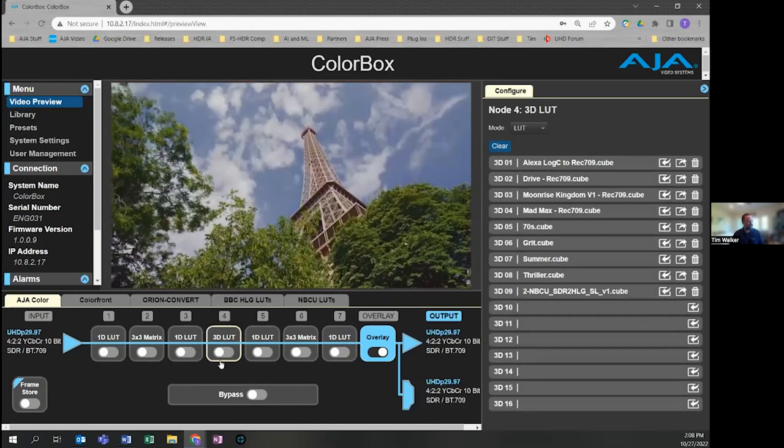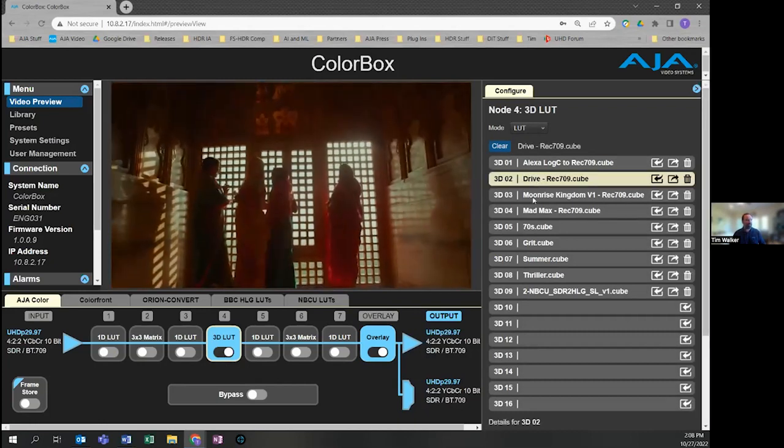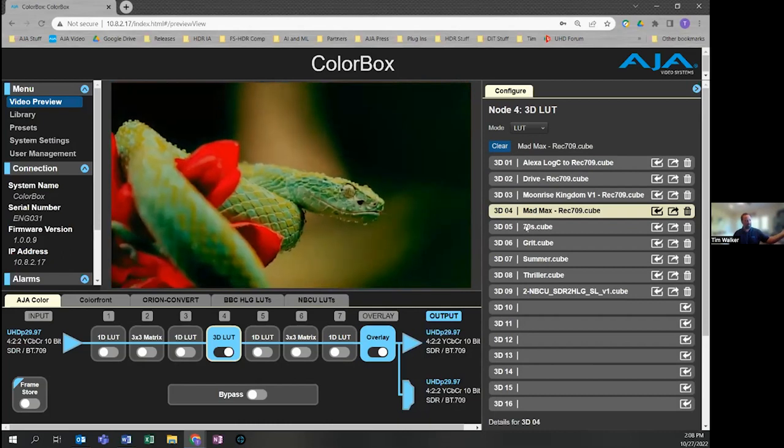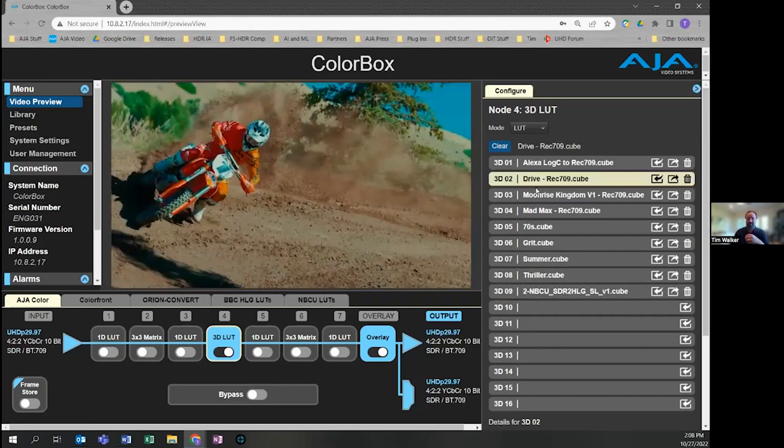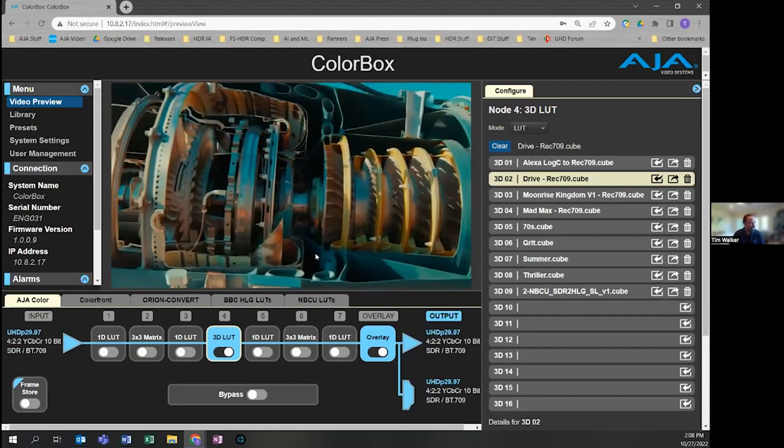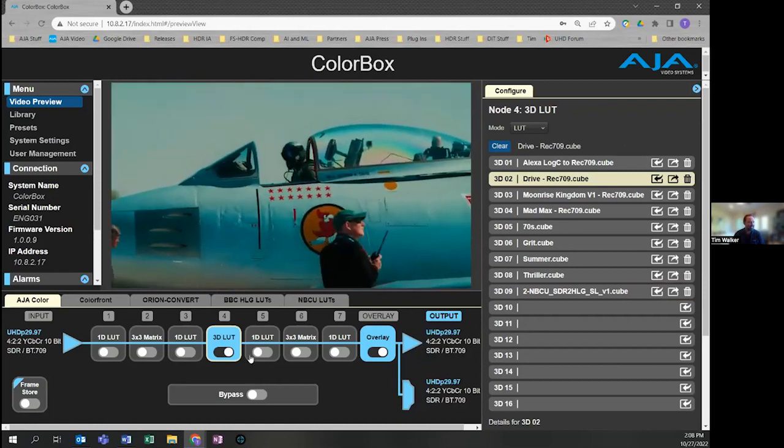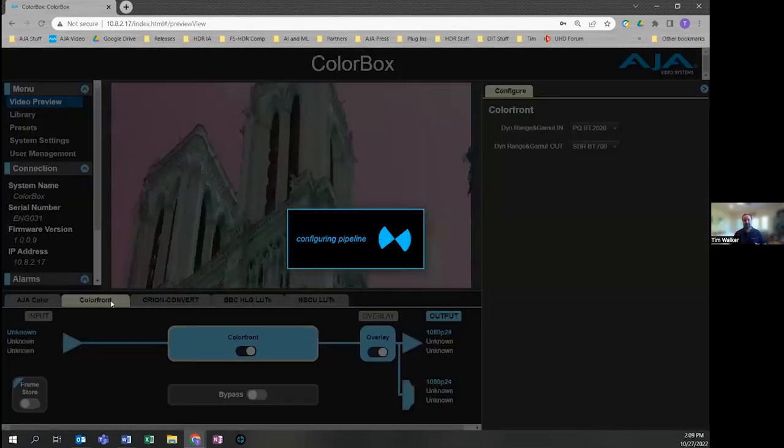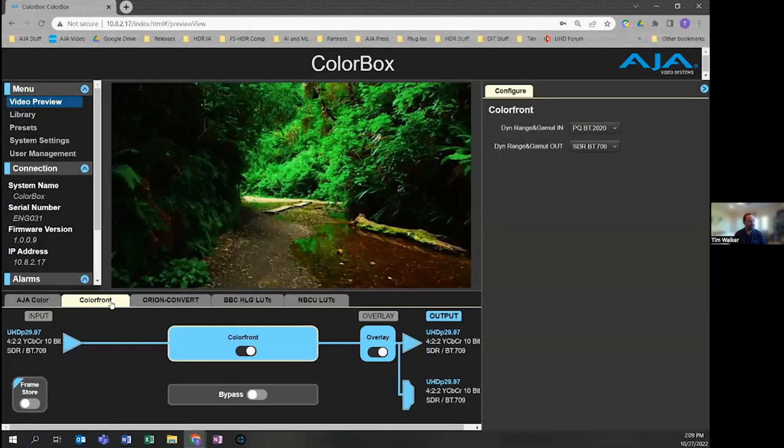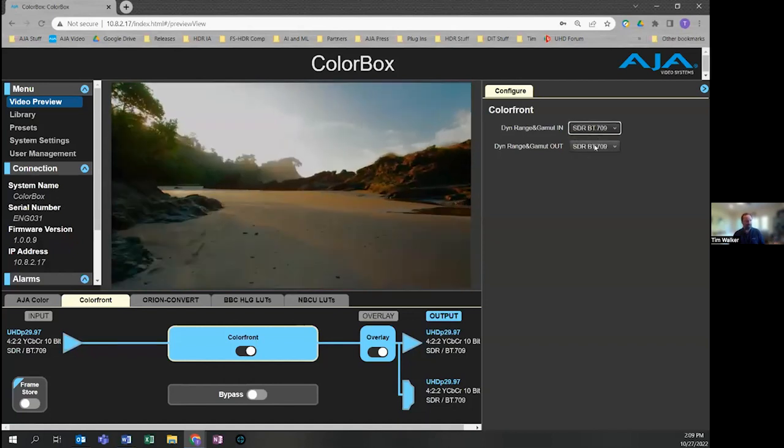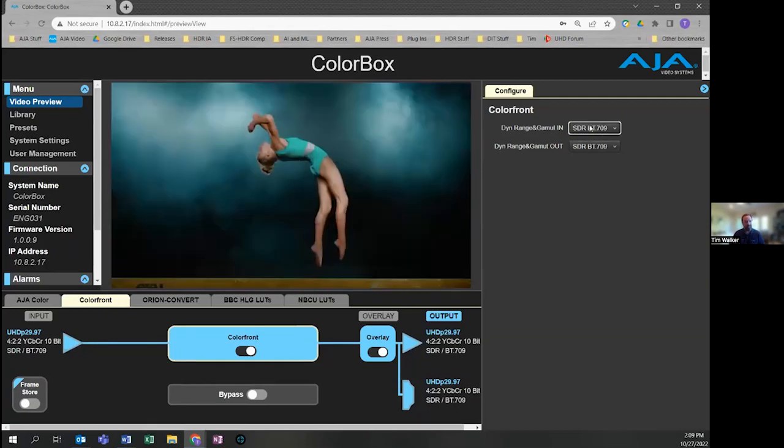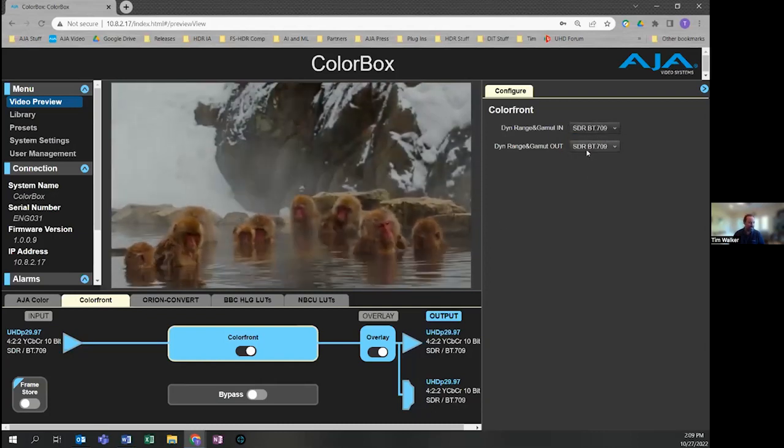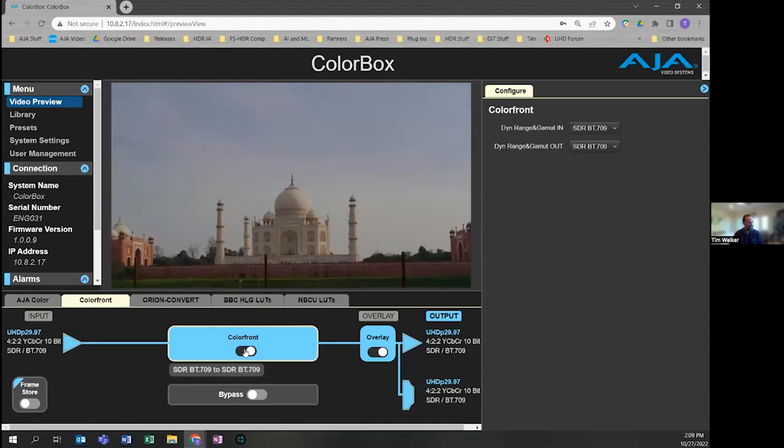This is the AJA color pipeline. I've got a 3D LUT here. I can simply turn this on and select a LUT from my library, and it'll automatically load in and show the results on the processed output. So pretty easy to use. This is where operators, whether they're doing live production or onset work, would be spending their time with their user LUTs. You could say, I prefer to use the Colorfront Color Science. AJA has partnered with Colorfront over the years. They did some color science for our FSHDR product. We've got simple drop-downs to use their color science to go between SDR, HDR, HLG, and PQ.